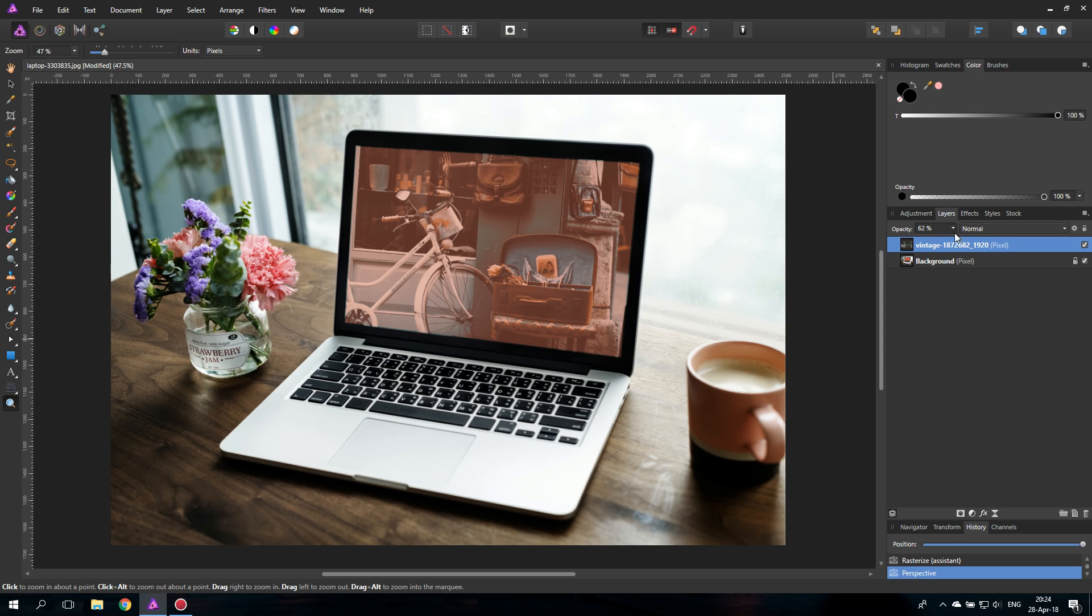Set the opacity back to 100% and there we go. This is the first step. We have to do some more adjustments. We are not done yet.